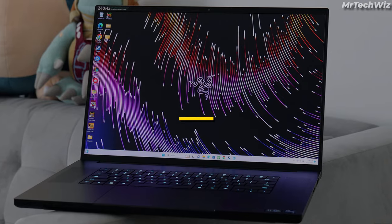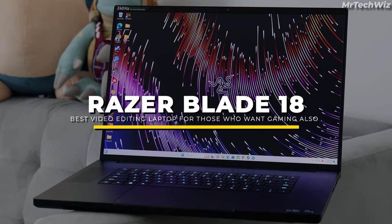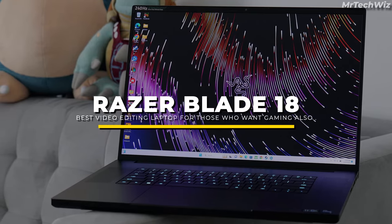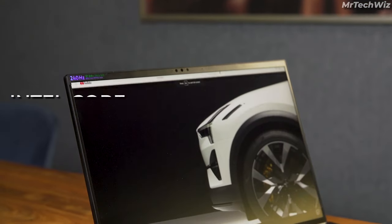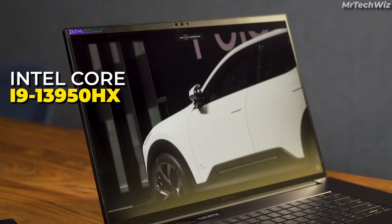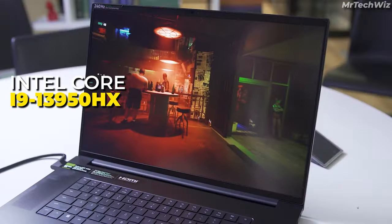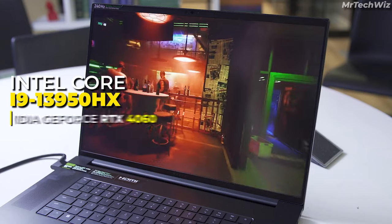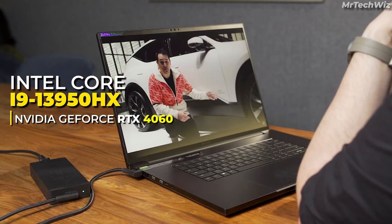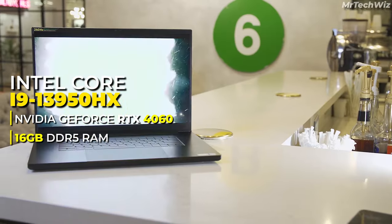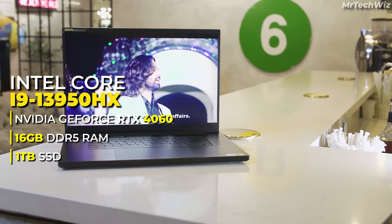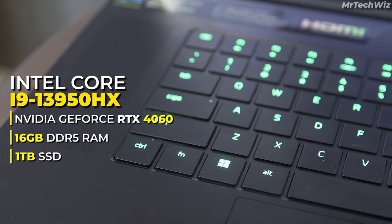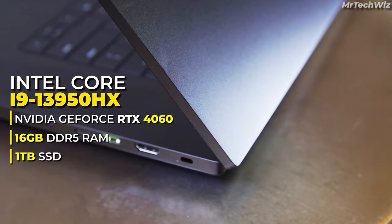And if you want an editing laptop that you can also do gaming on, then Razer Blade 18 is best for you. It has a powerful Intel Core i9-13950HX CPU and an NVIDIA GeForce RTX 4060 GPU, 16GB RAM, and one TB SSD, which can handle even the most demanding video editing and gaming tasks with ease.